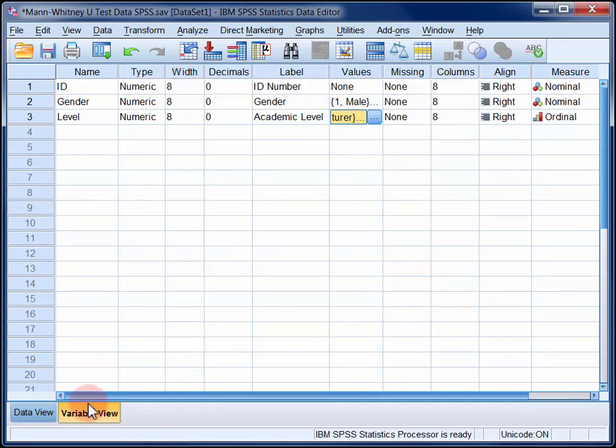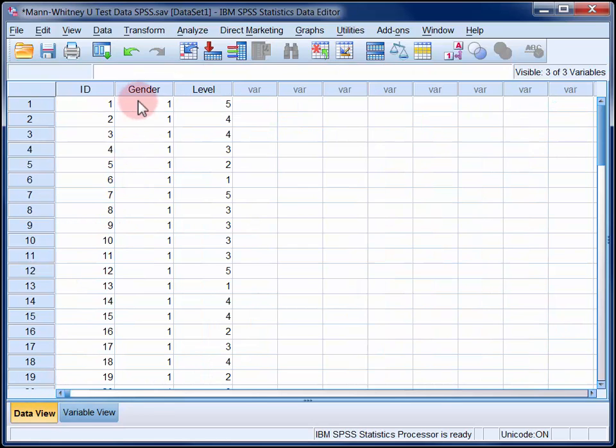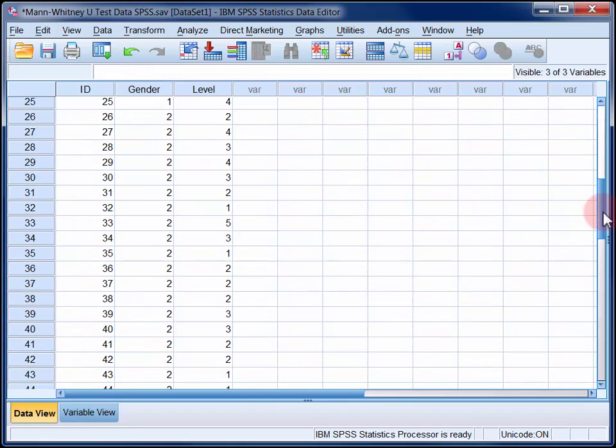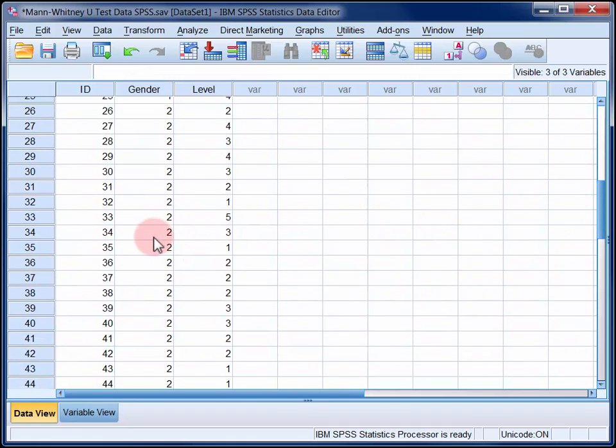So we have two variables in the data file. The first records each participant's gender as either one for male or, if we scroll down, two for female. The second variable records each participant's academic level or rank using the value codes that we were just looking at.